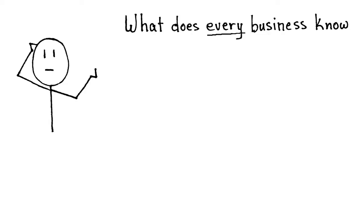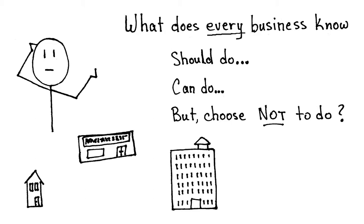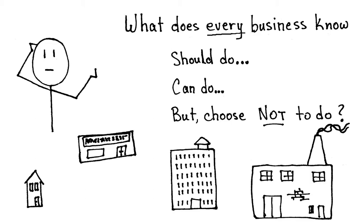What does every business know that they should do, can do, but choose not to do? That's every business, whether they are small, medium, large, or huge.